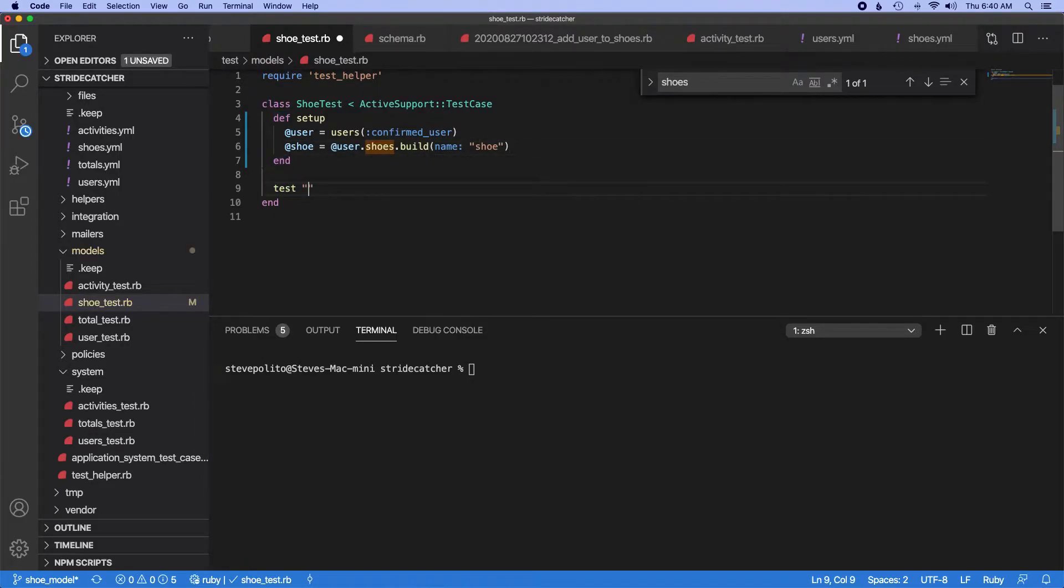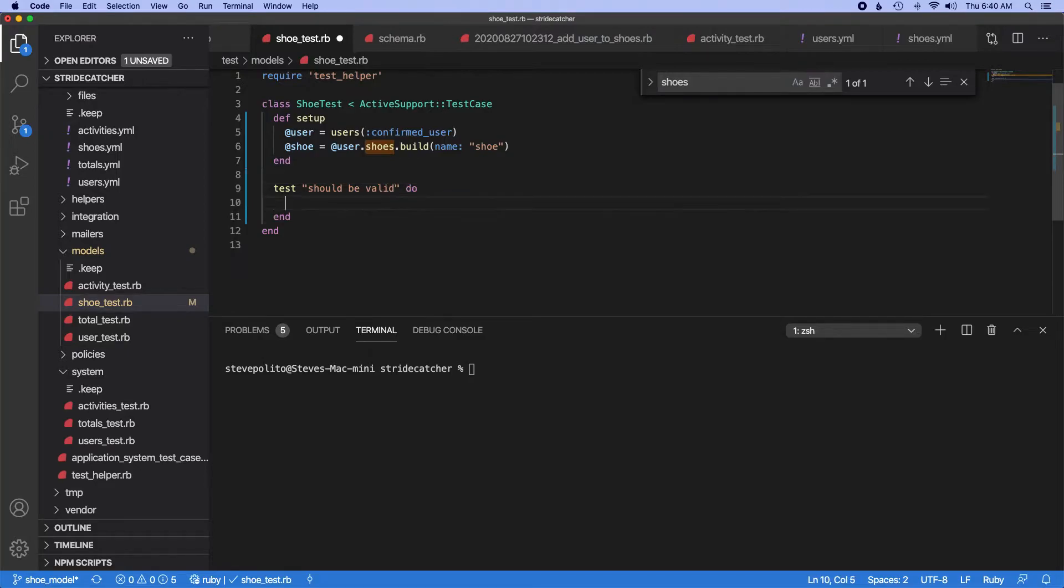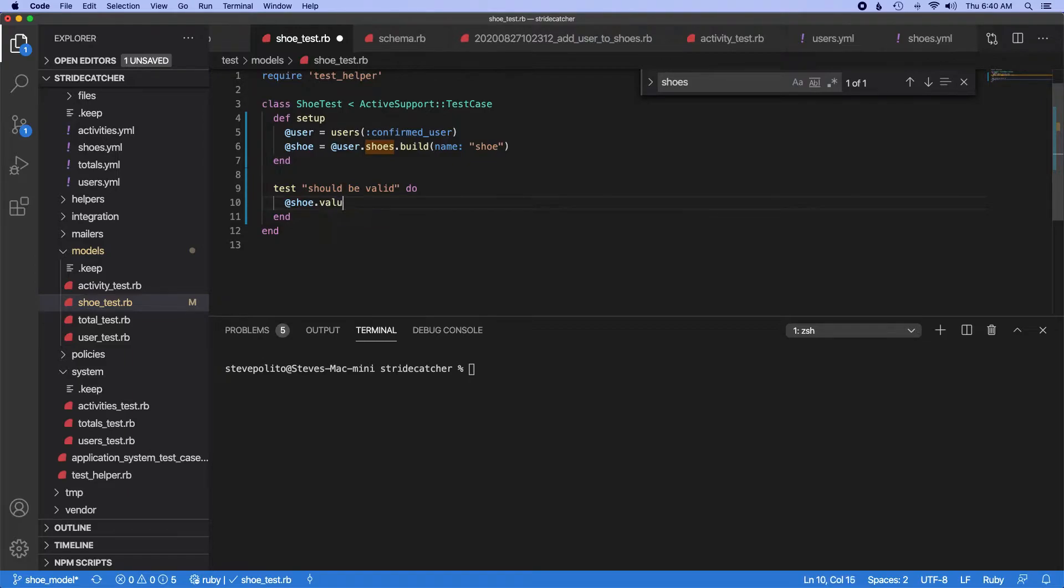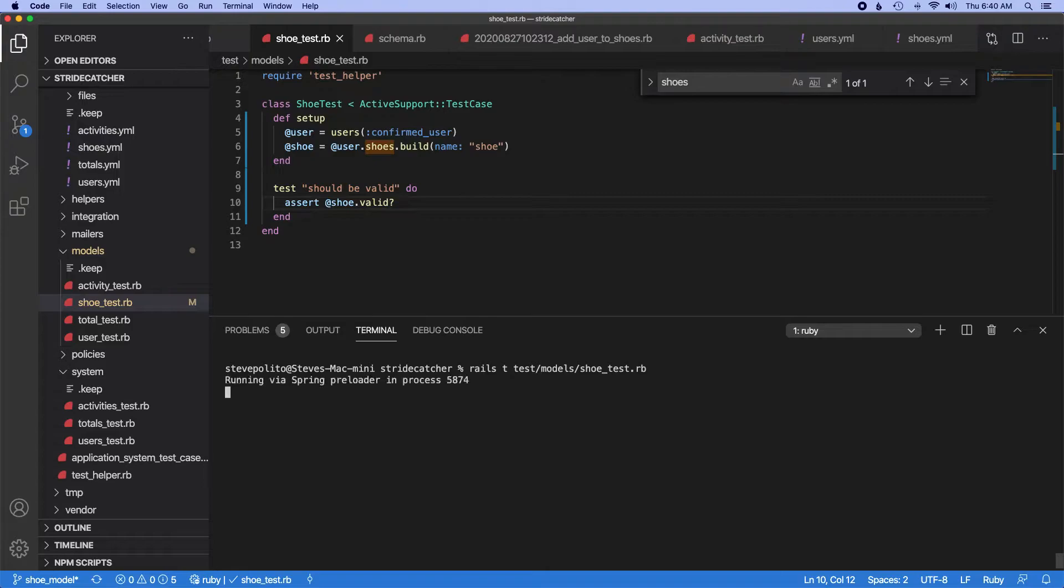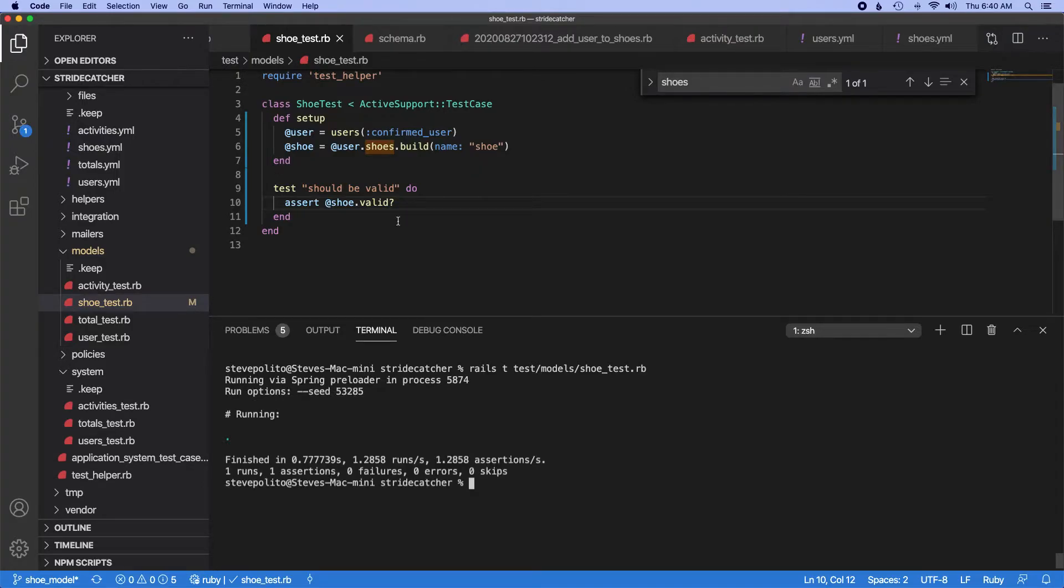And then we'll do test should be valid and we'll do shoe.valid. We've got to assert that though, so assert shoe.valid. Let's just quickly see if this works. So test models shoe. All right.